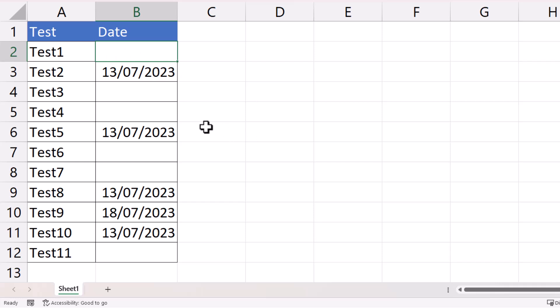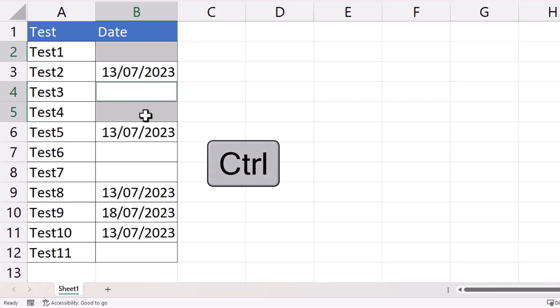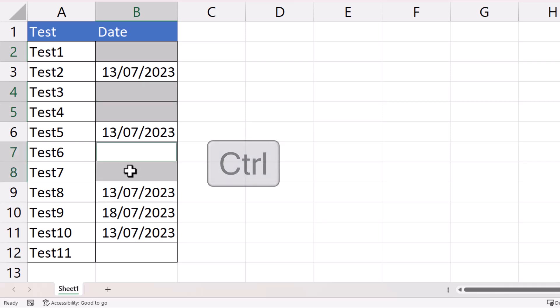I'm then going to hold down the Control key on my keyboard and select these two cells, and still with the Control key held down, select these two cells. Control allows you to select non-adjacent cells.